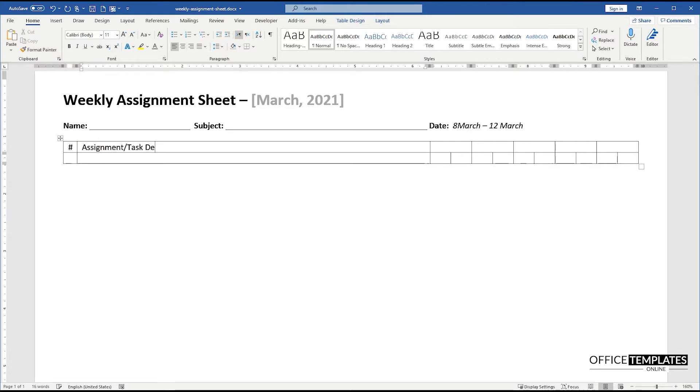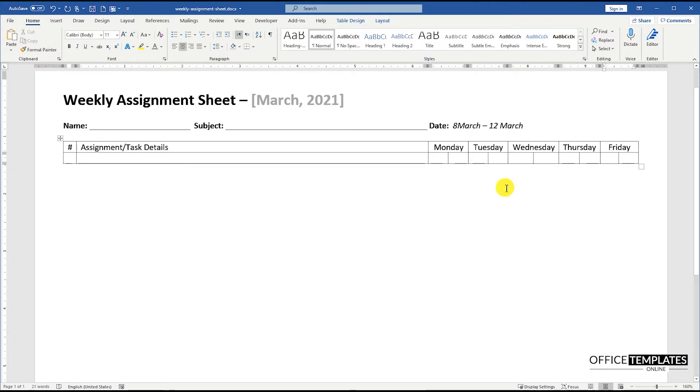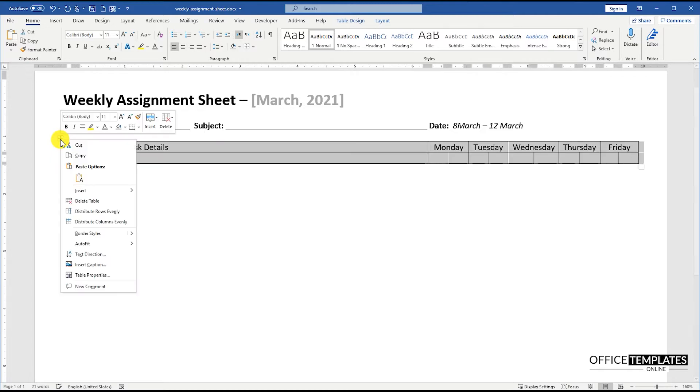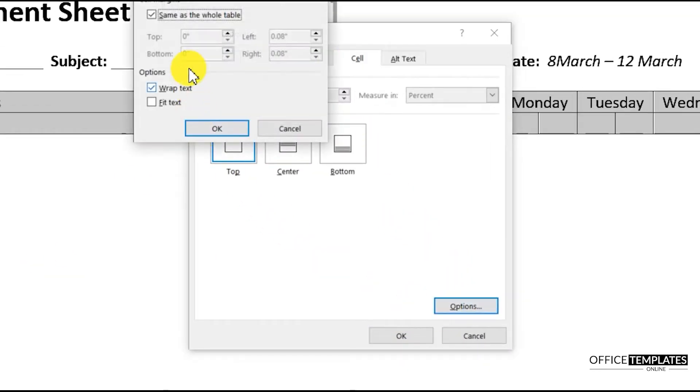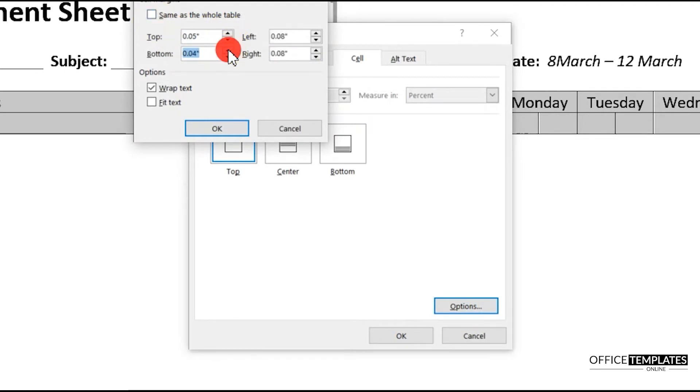Write column headings in the top row. Right-click on the table and go to Table Properties. Go to the Cell tab and click the Options button at the bottom and add margins to the table cells.